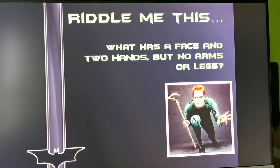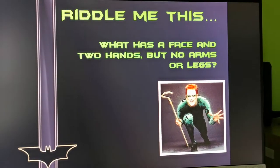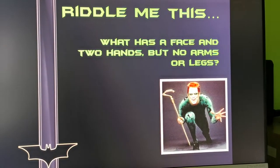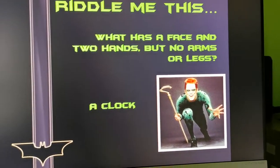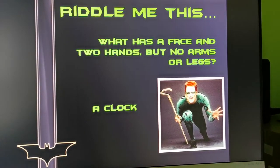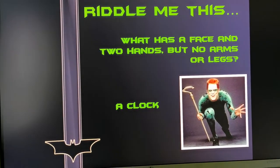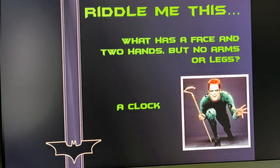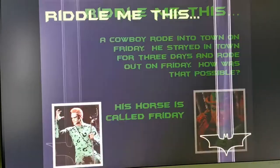I'll give you the first riddle as an example. Riddle me this: what has a face and two hands but no arms or legs? The answer is a clock. My advice here would be to ask this question to all four teams and then give each team a point on the board depending on whether they got it right or not. Keep doing this for the next 10 riddles — there are 10 in total.